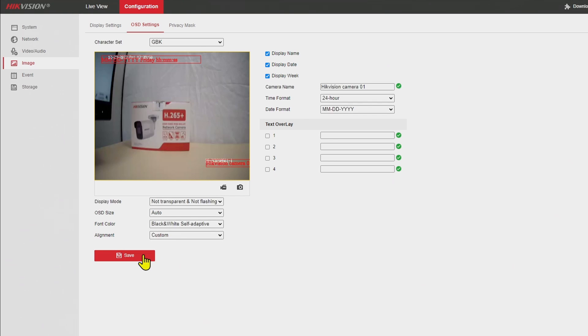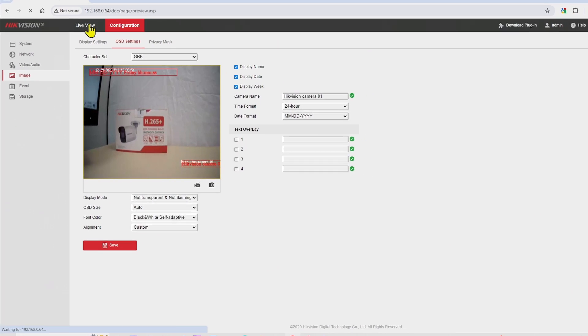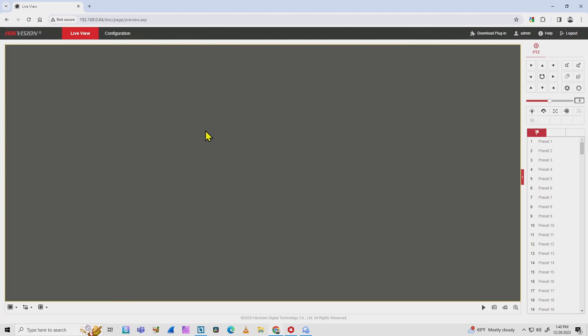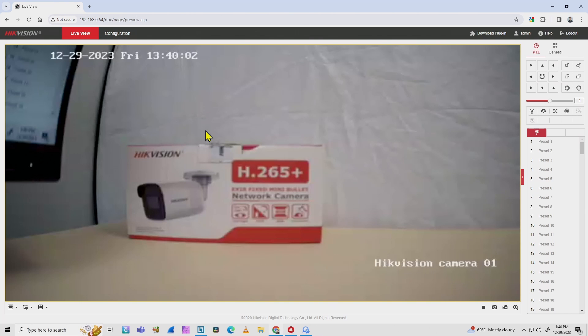Just hit save here and you're going to have the new name. Coming back here to the live view, let me just double check if the name is changed there. It takes a while to load and it's there. Hikvision camera 01.